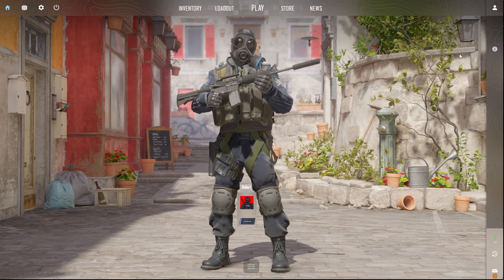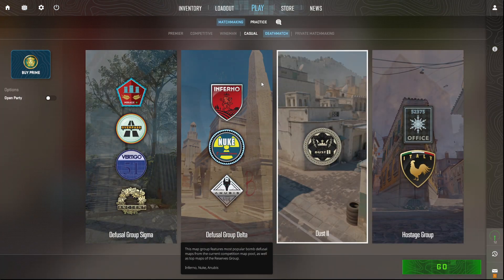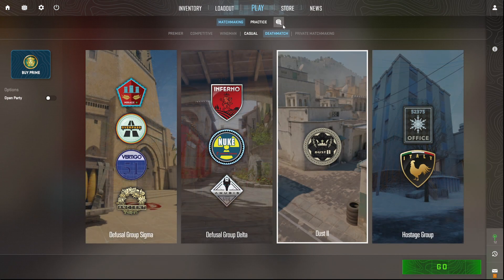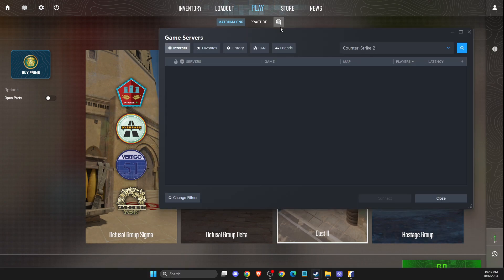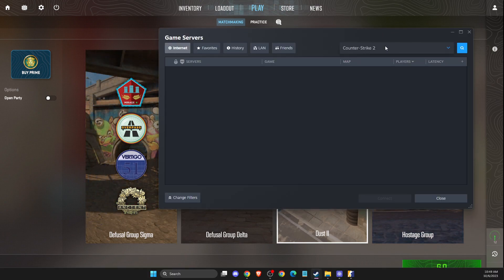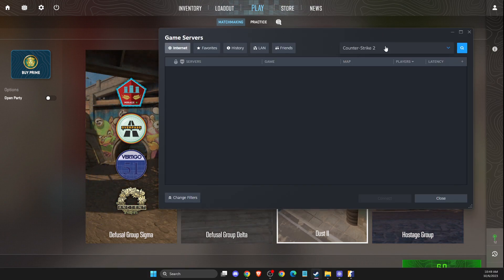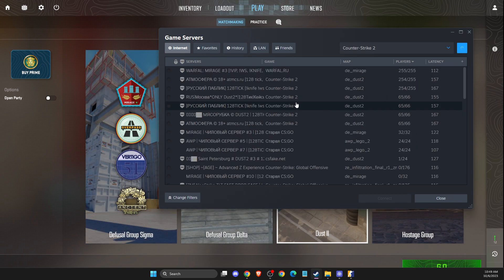First of all, what you need to do here, you just need to load up your game, press play, then press on this world icon here, then you need to select Counter-Strike 2 and then press on search button.